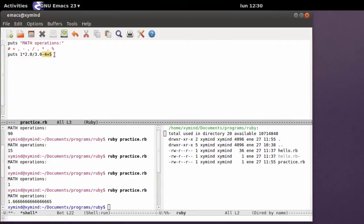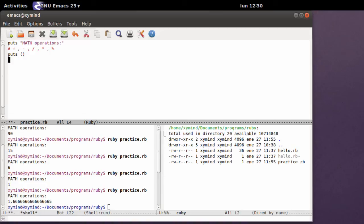Now I believe that this way of typing in the operations may be a little bit confusing, so I prefer to use parentheses. That is for isolating your operations.